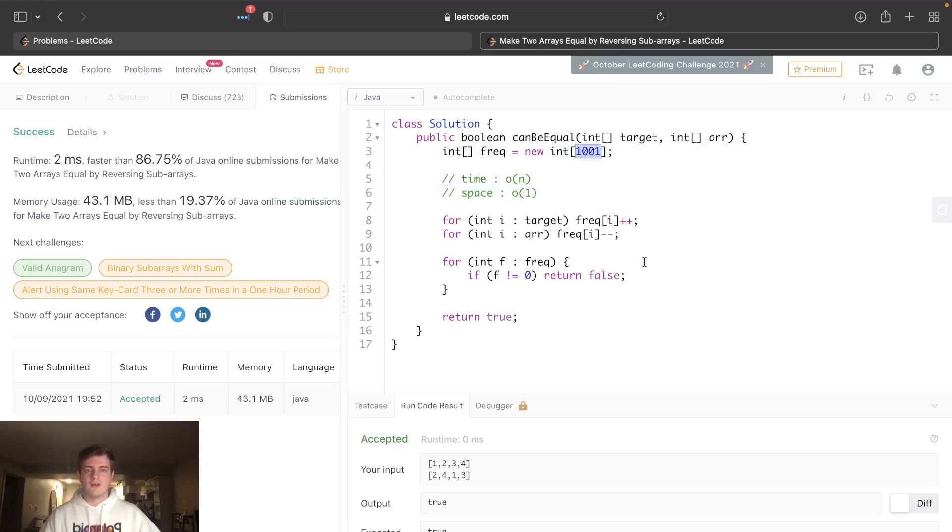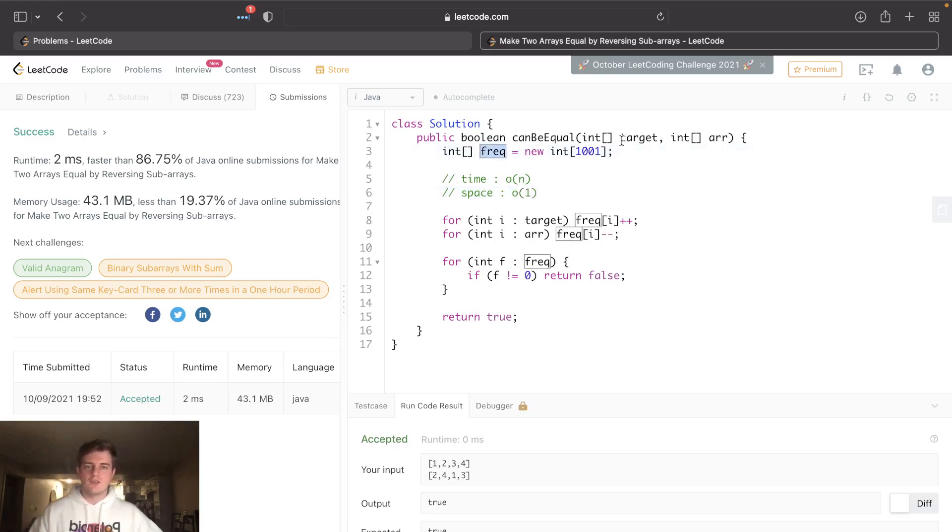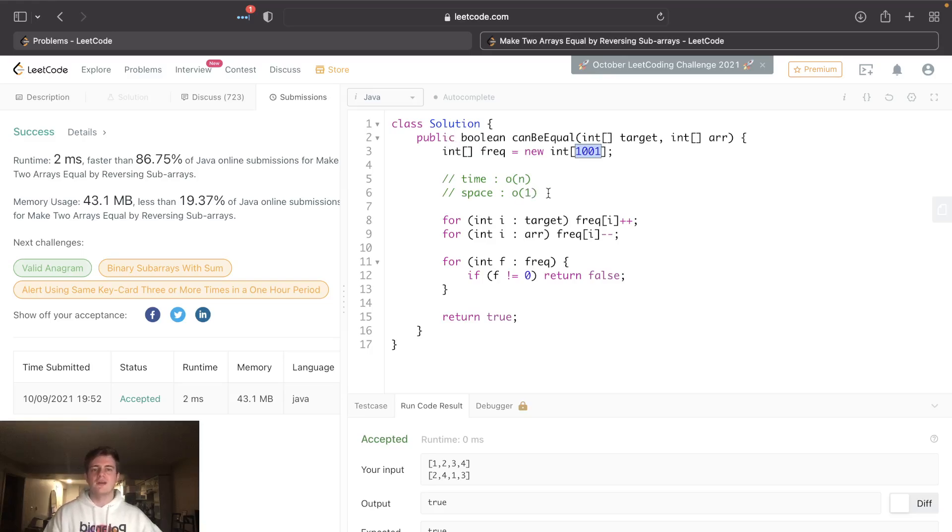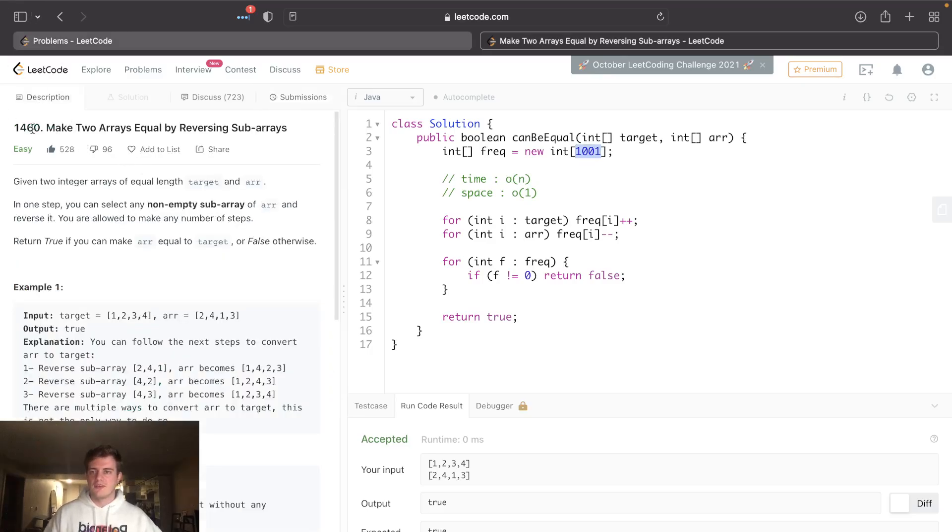Space is actually O(1) because we're bound to some fixed constant value based on the constraint. You can call this O(n) too because of the frequencies. If it was unbounded, we'd have to use a hash map and it would be O(n). But in this case it's O(1) because we're fixed here.